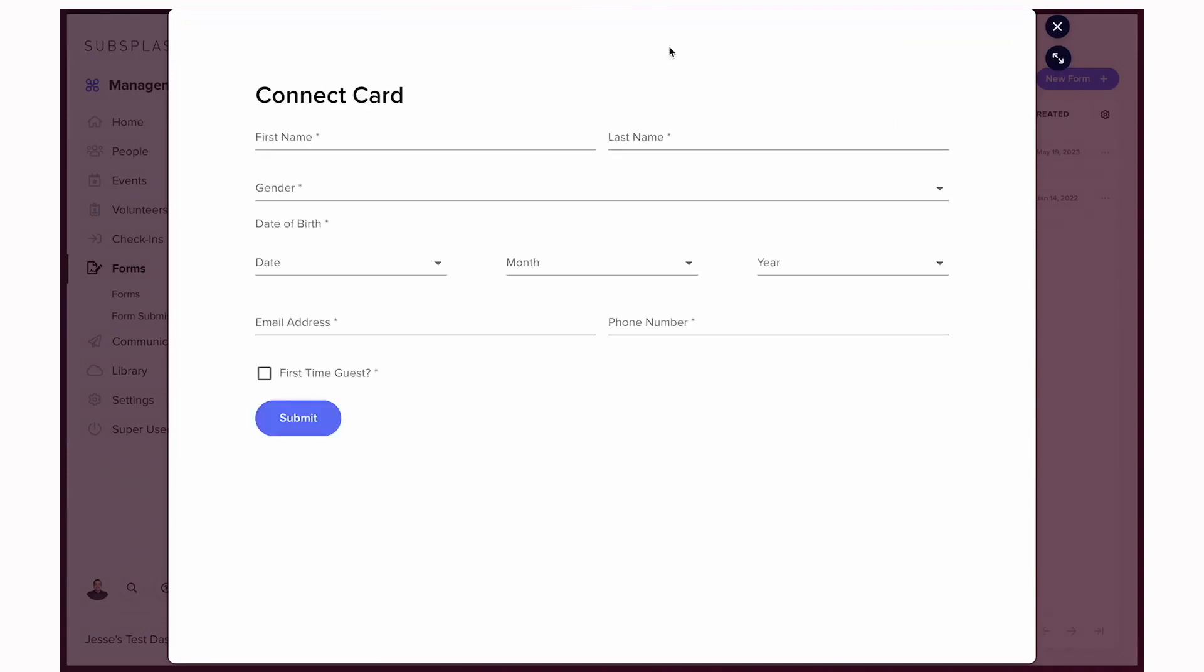As you can see here with that public form link, we should be able to see exactly how the user is going to see this and fill it out. We can copy that URL link and paste that into our website and app for users to be able to easily fill out this form. So that's how to create a form using the church management platform.